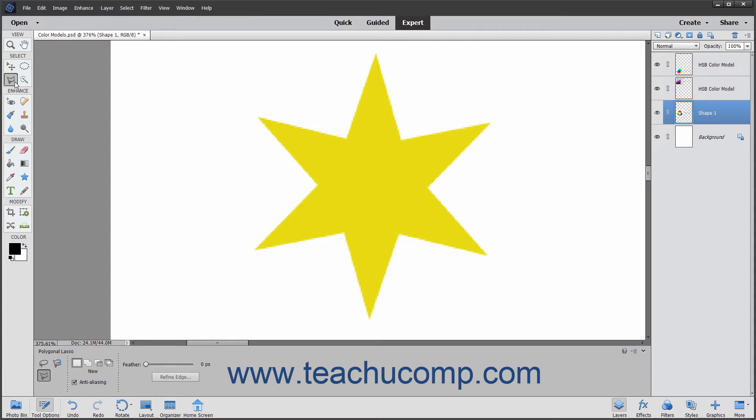To use the Polygonal Lasso Tool, click the Lasso Tools button in the toolbox. In the Tool Options bar, ensure that the Polygonal Lasso Tool is selected.